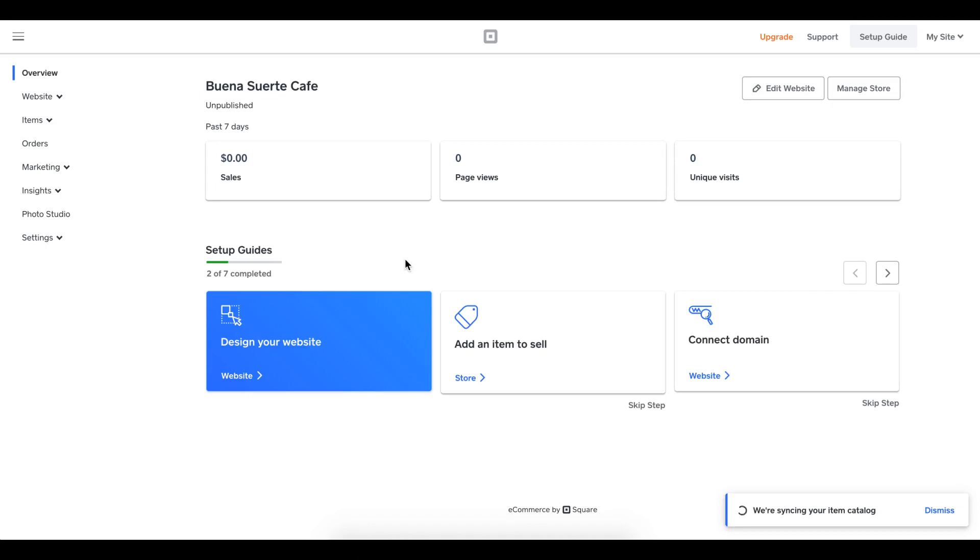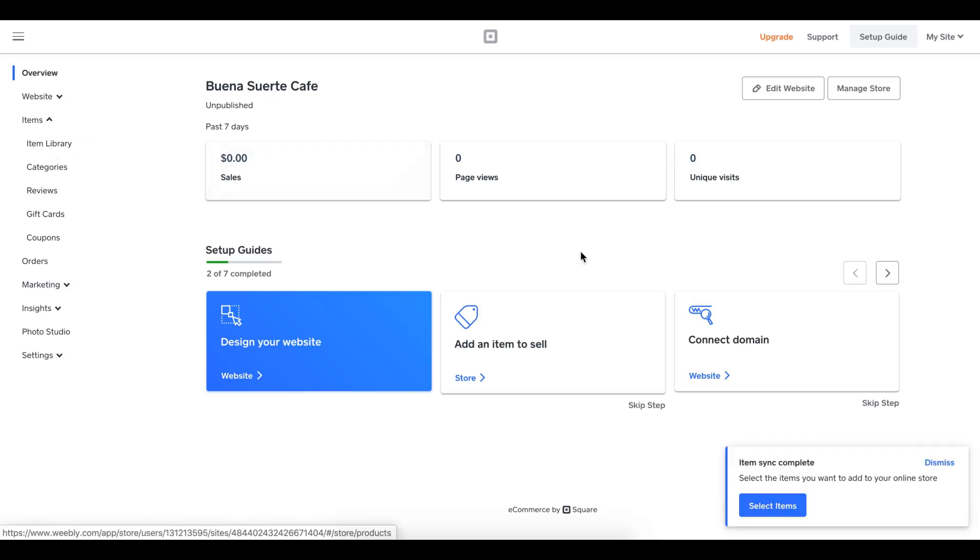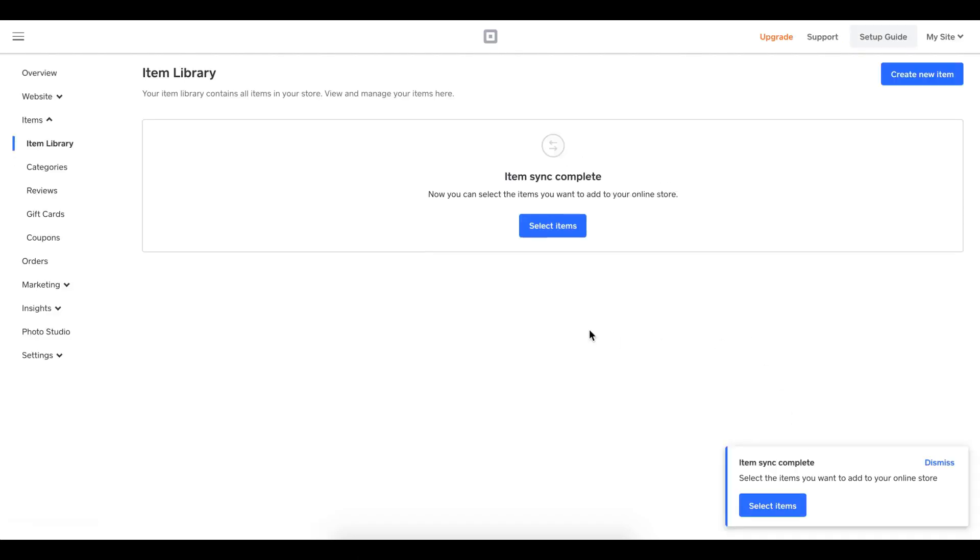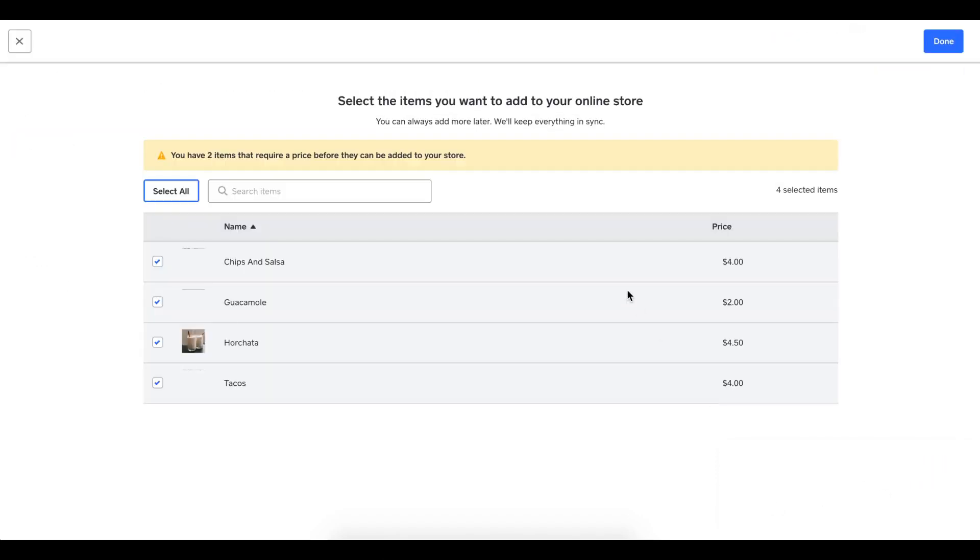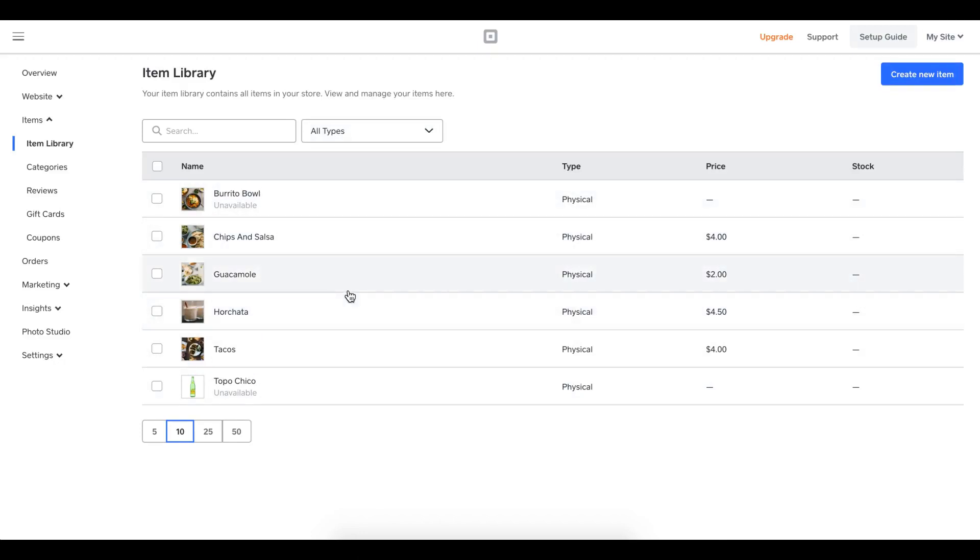We are now in the Square Online Store dashboard. The first thing we want to do is take a look at our items and make sure that they synced over nicely. So we'll go to our item library. We can now check and look at the items that have been migrated over. I see all my items are there. I'm going to say done. Now I can see that my items have come over. This is important because I want to double check that all my items are here and available to be on my menu.